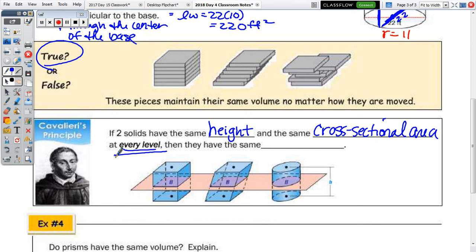Which solids don't have the same cross-sectional area at every level? The pyramid and its respective prism with the same base area and height, and a cylinder and a cone — because the cross-sectional area for a cone gets smaller as you move toward the vertex. So if two solids have the same height and the same cross-sectional area at every height, then they have the same volume.